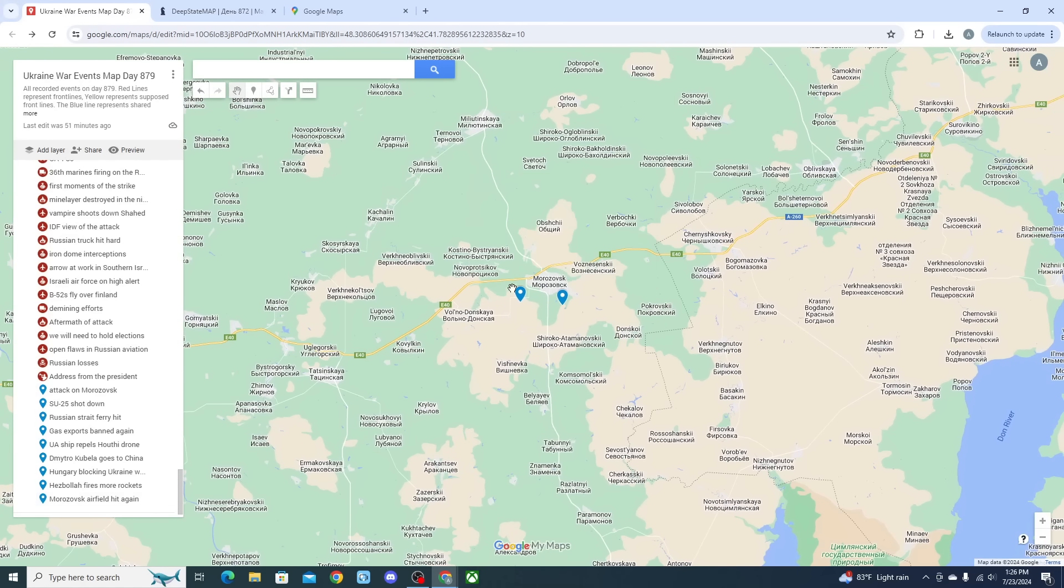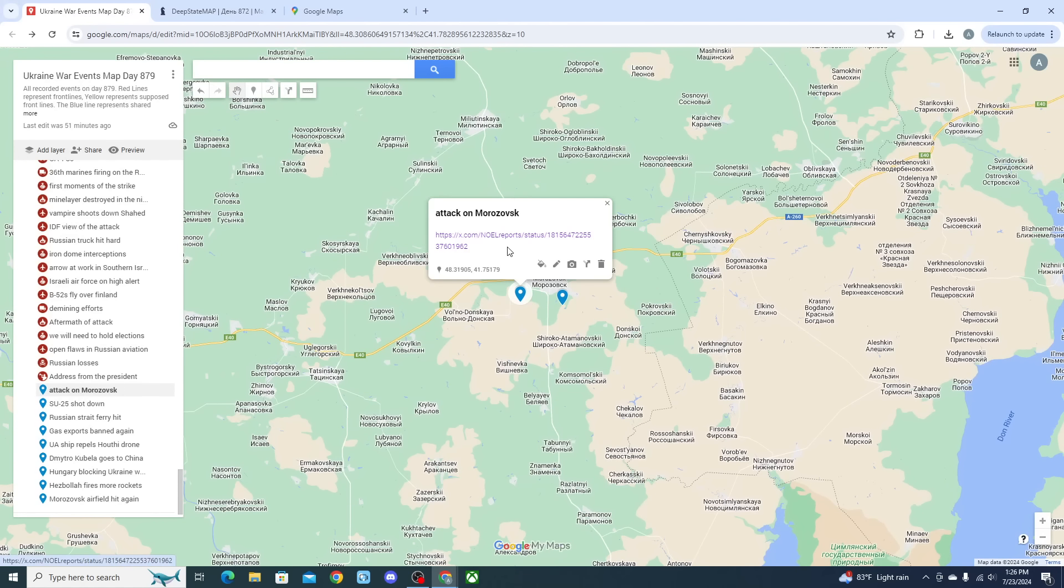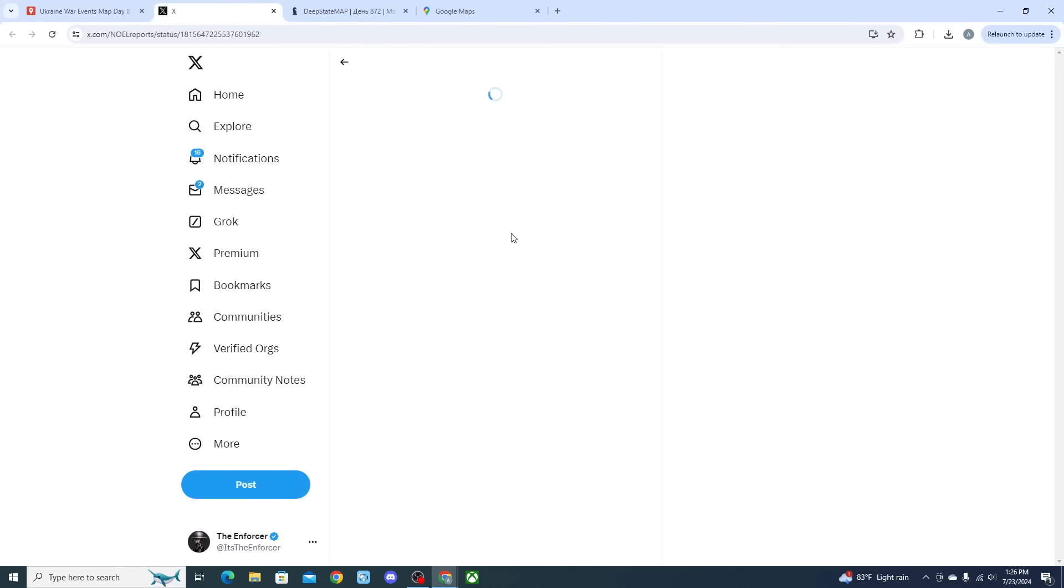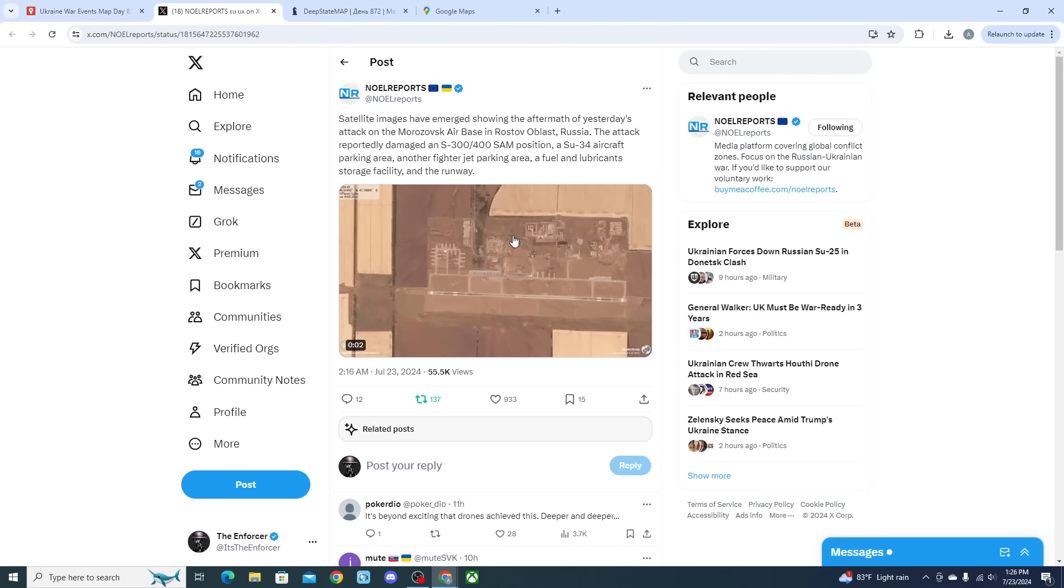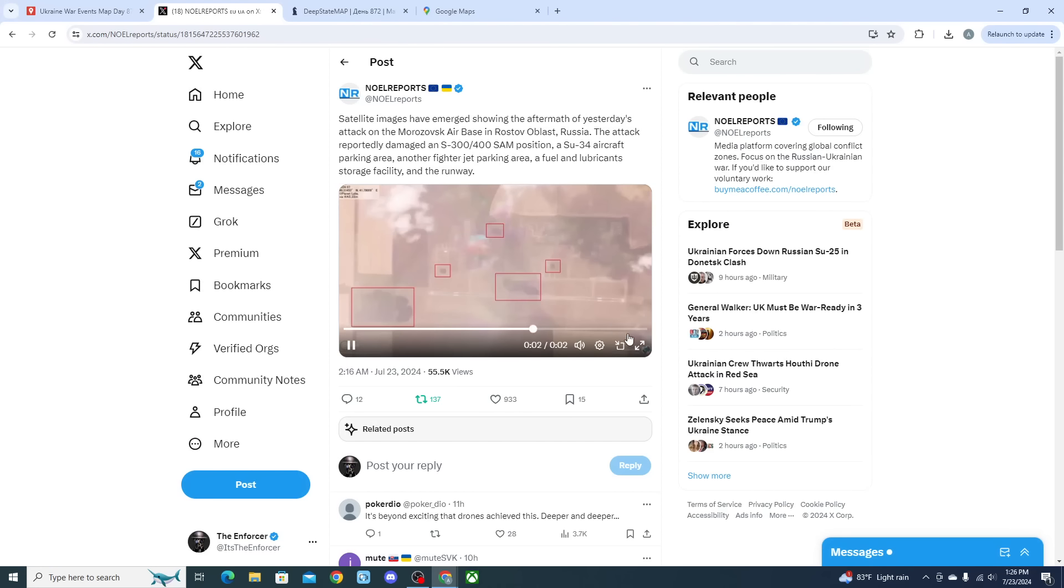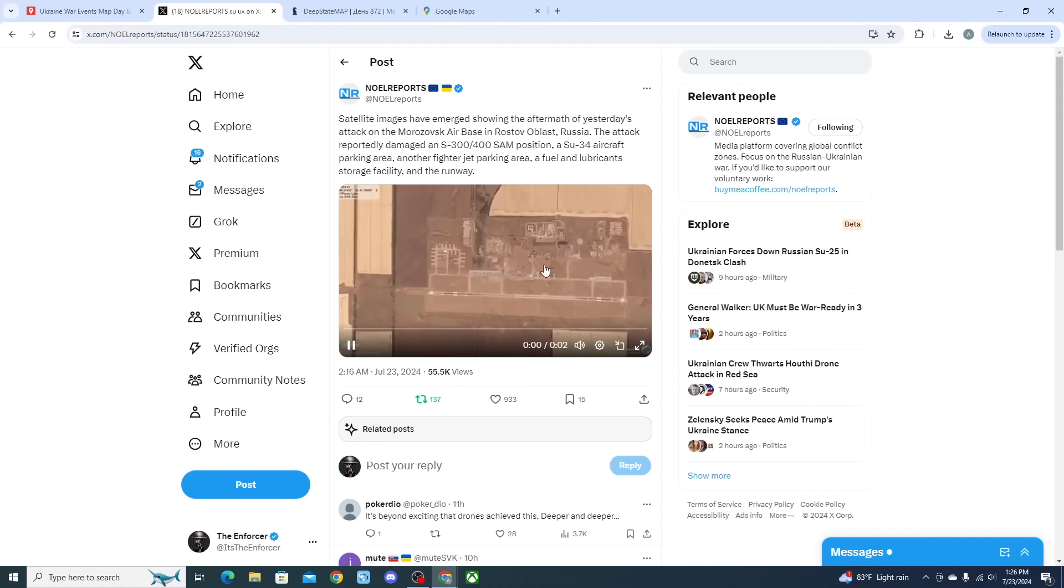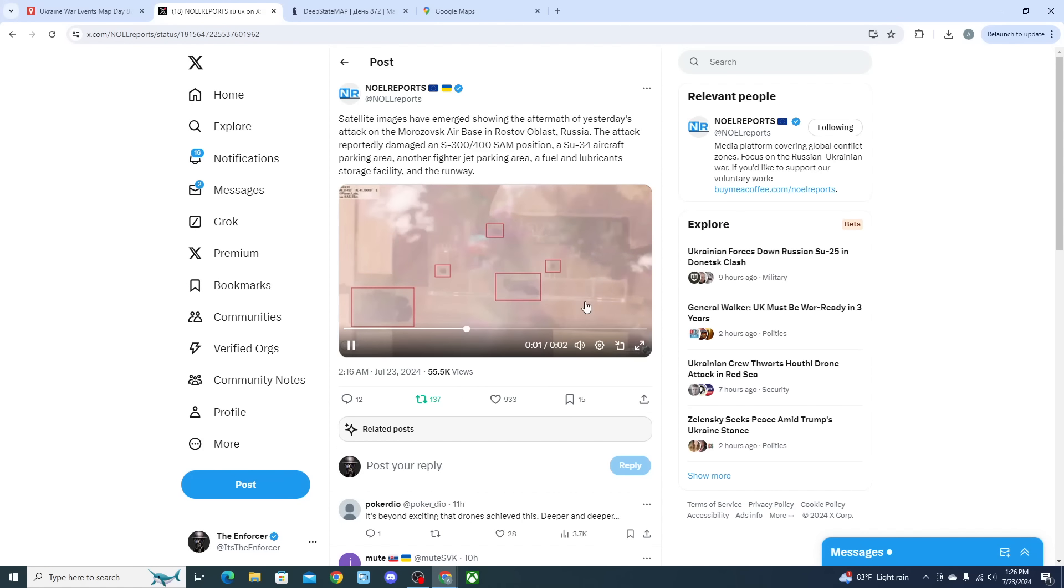The video clip ends but still showing us a couple of the impacts that occurred at Morozovsk airfield. Meanwhile we got satellite footage pretty much right afterwards showing that multiple different areas of the airfield had been hit. We can see five independent hits.